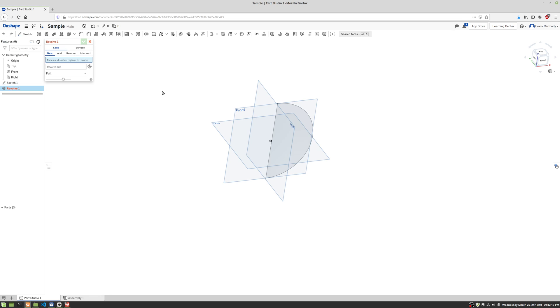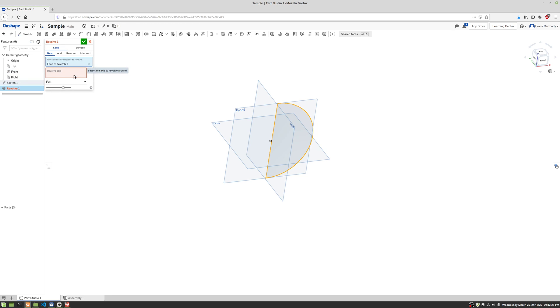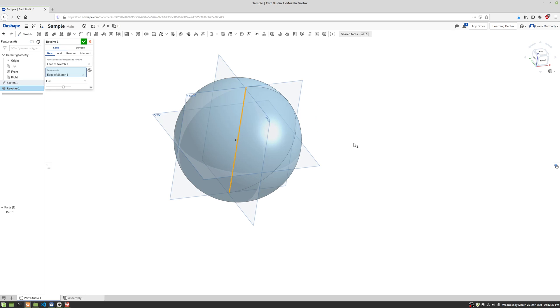Now we're going to click Revolve. Notice there are two things to select here: faces and sketch regions to revolve, and revolve axis. Notice that we're creating a new solid. We're not adding, removing, or intersecting. So we're going to click the face we want to revolve, then click the axis to revolve around. And there we have our sphere.